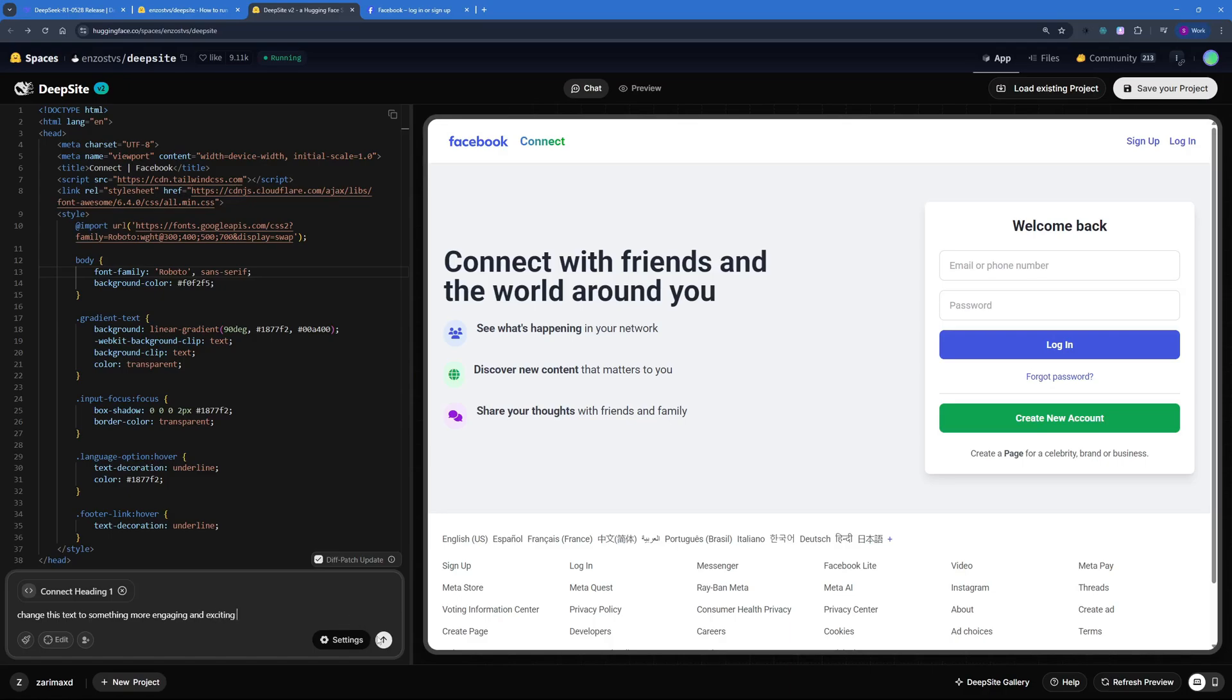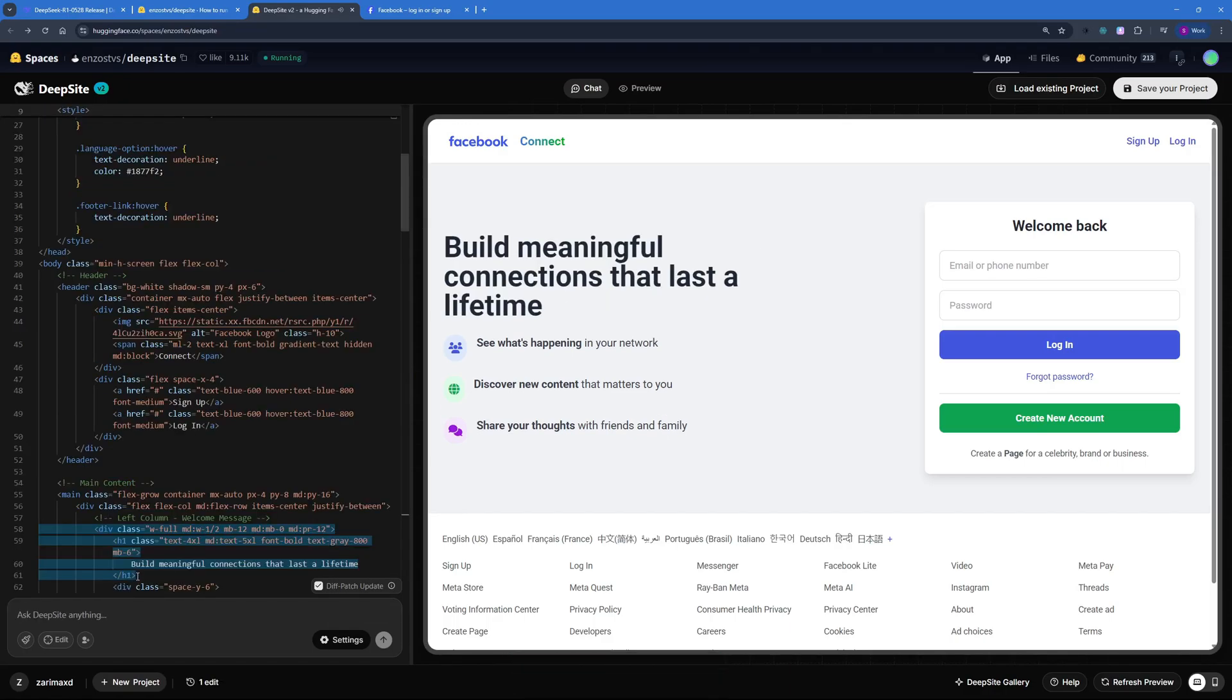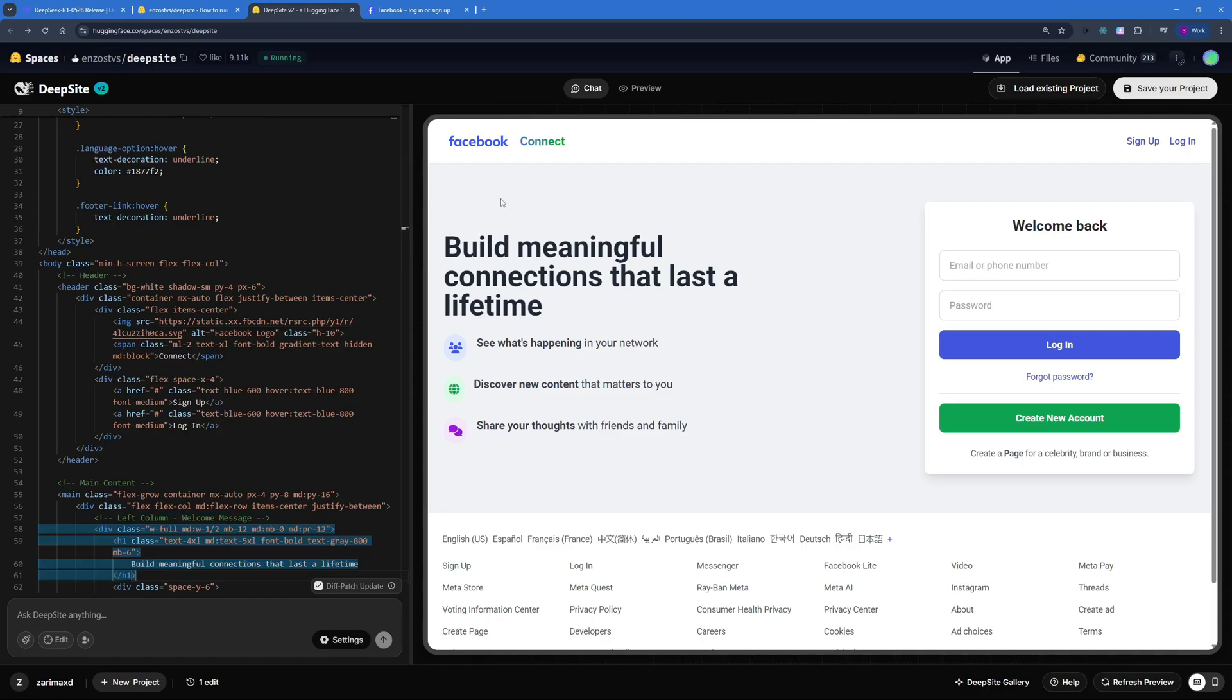Now let's go ahead and hit enter and this should start working with the selected section. We have changed this part right here, it has highlighted the part and this is what it says now: Build meaningful connections that last a lifetime. The video is becoming more like a copywriting session now. We can actually go ahead and save this project and deploy this thing.